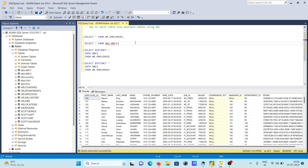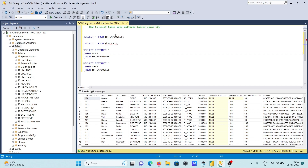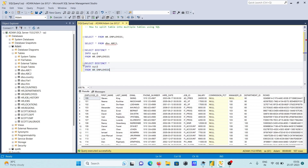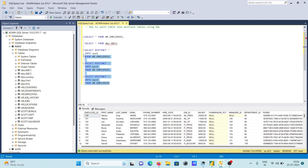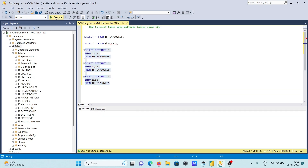abc1 and abc2 have the same data. Now we can create more than two tables from employees. This time giving names xyz1 and xyz2, copying and pasting, creating three tables — employees is now splitting into three parts: xyz1, xyz2, and xyz3. Now let's run these queries.